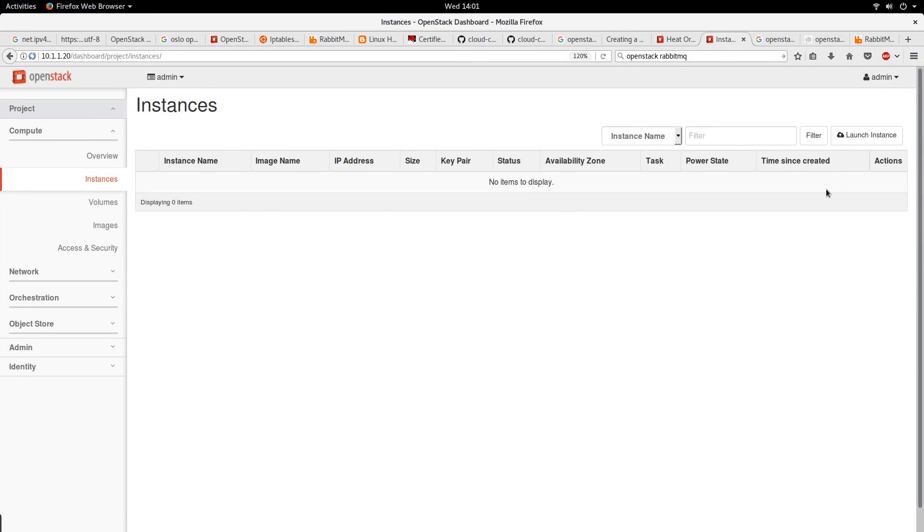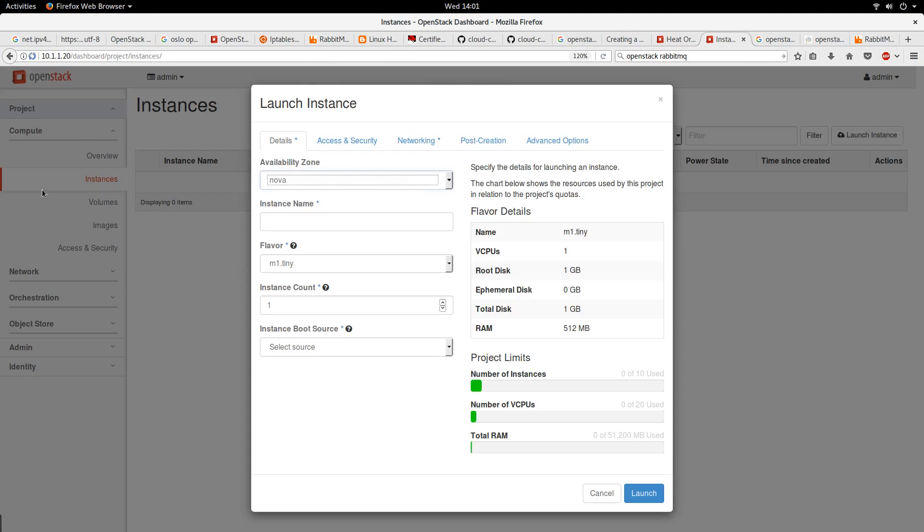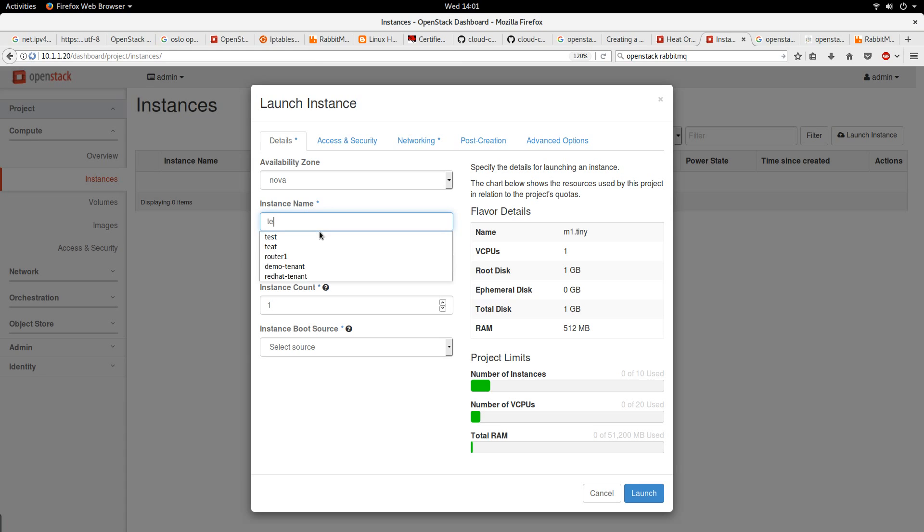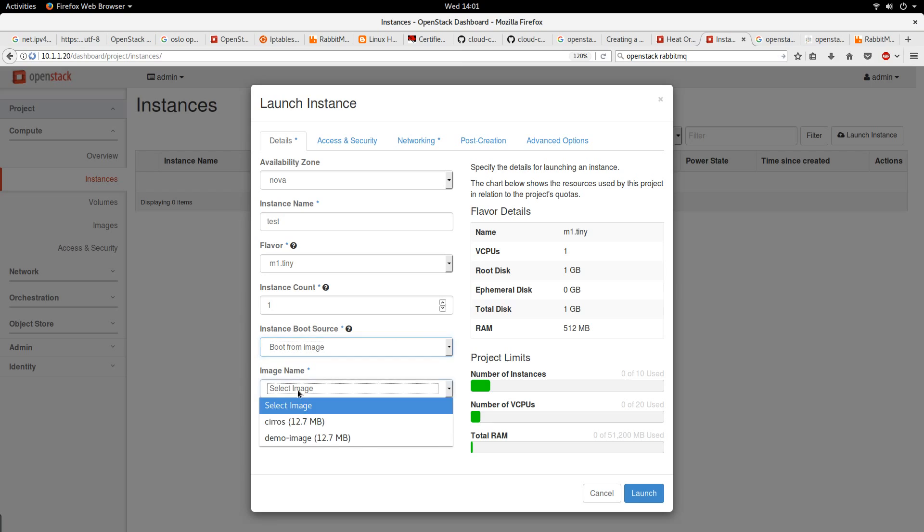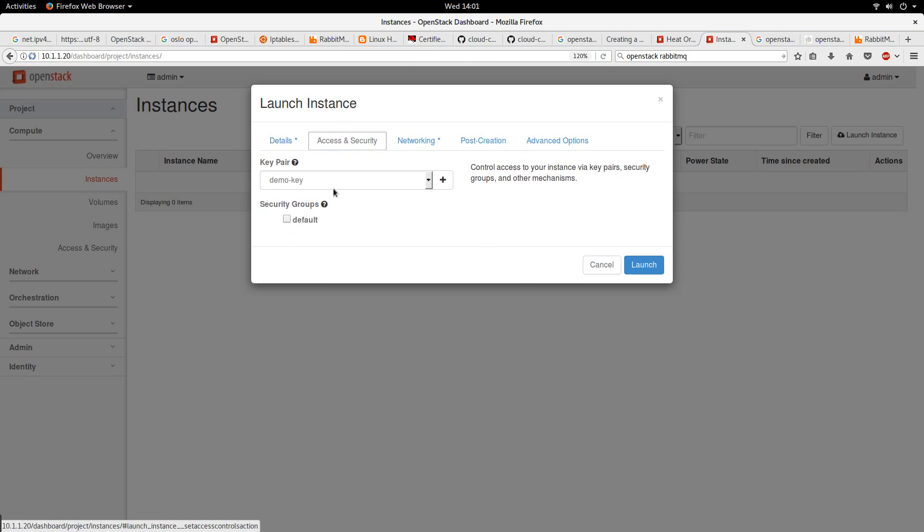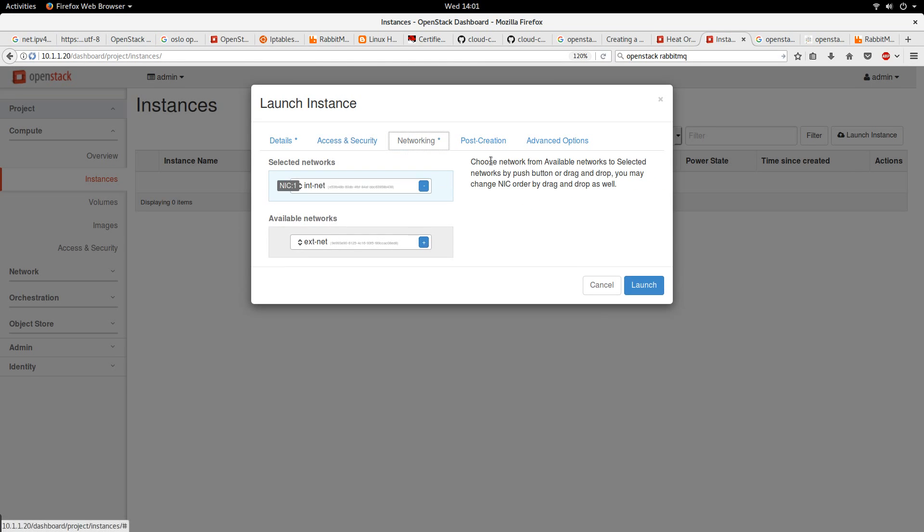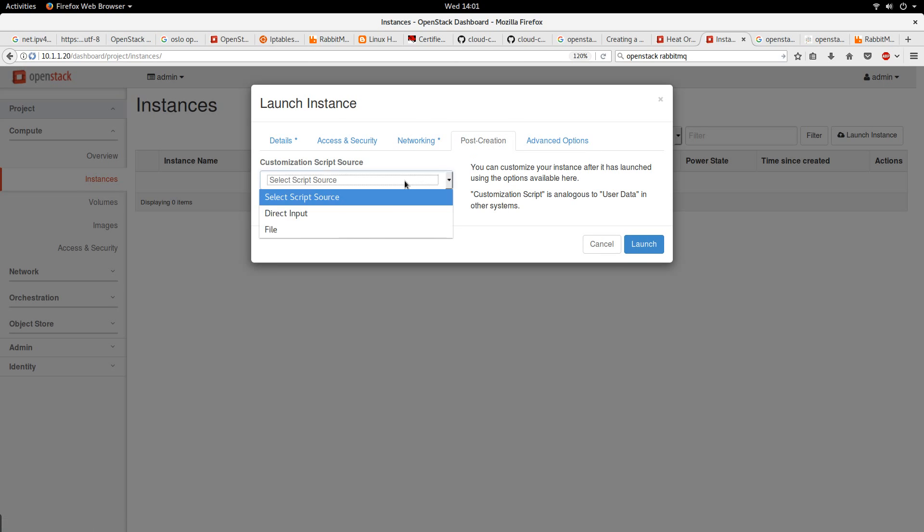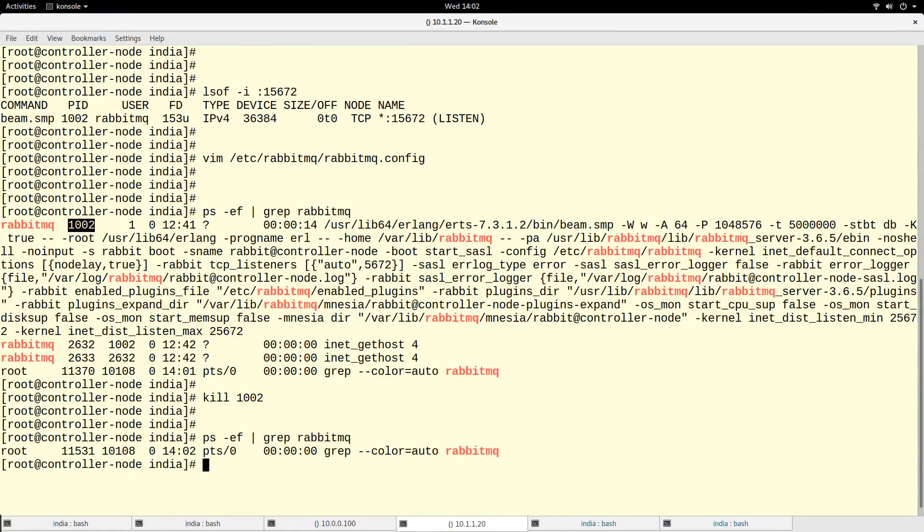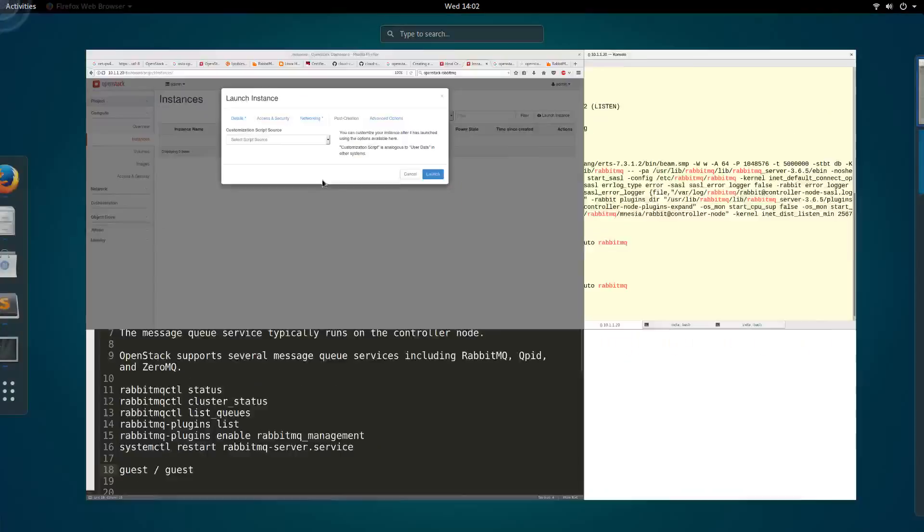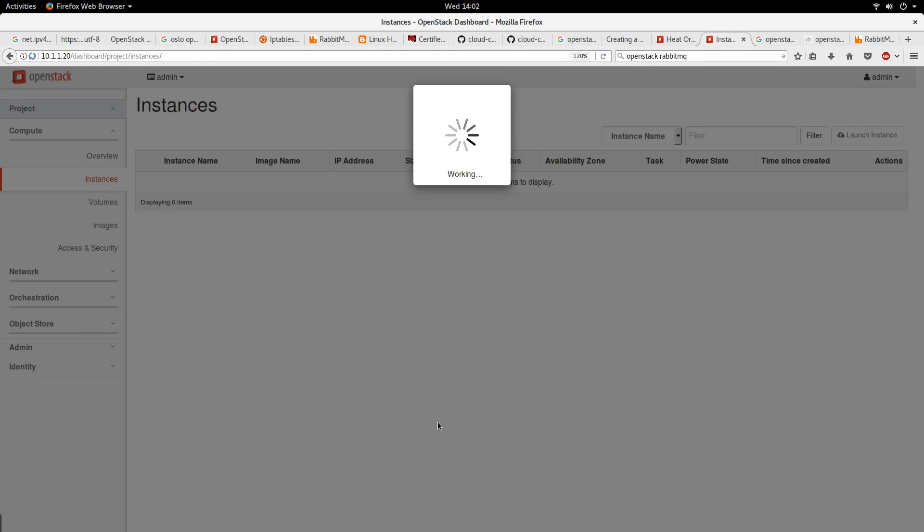Let's go here and let's try to launch an instance. Let's see what happens. I click launch an instance, let's give it test, boot from image, default. Let me make sure that it is not running. Okay, the RabbitMQ is dead, it is not running. Let me try to launch the instance and let's see what happens.